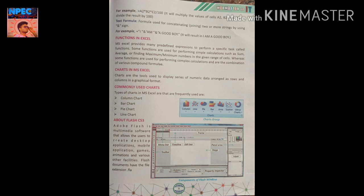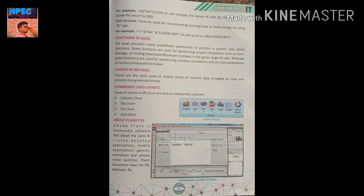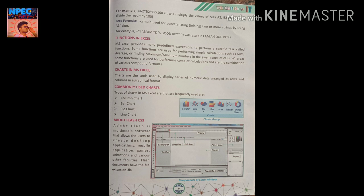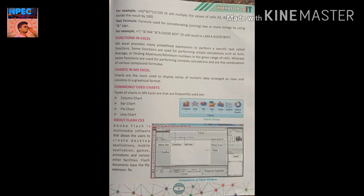A text formula is used for connecting or joining two or more strings using the ampersand (&) sign. For example, joining "I" & " am" & " a good boy" using the & operator will result in the text: I am a good boy.